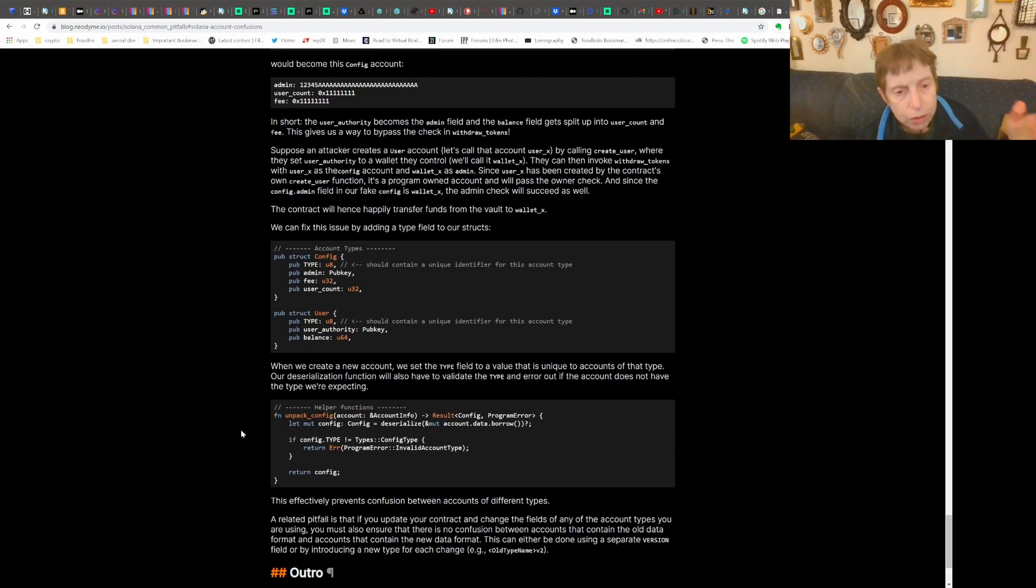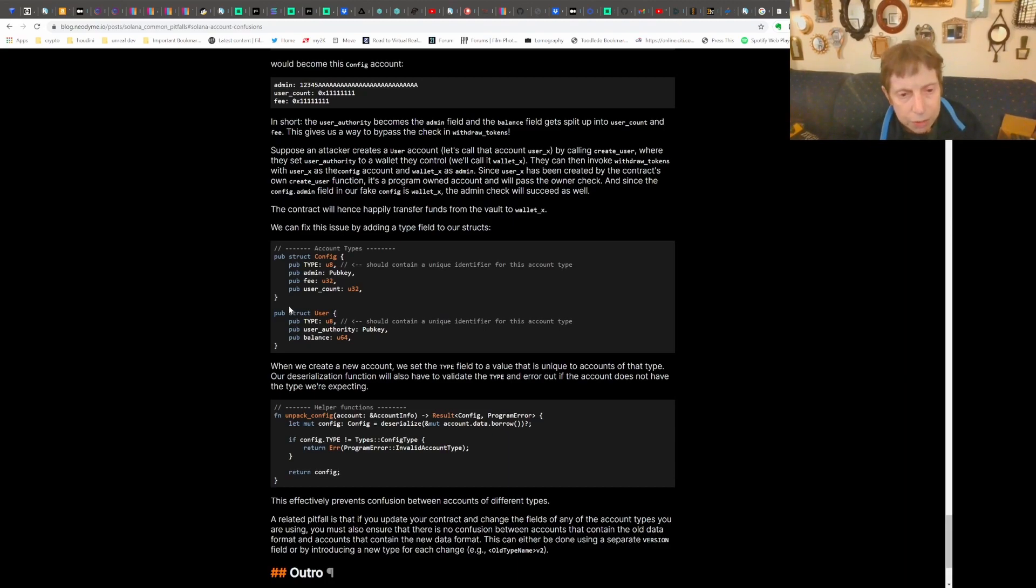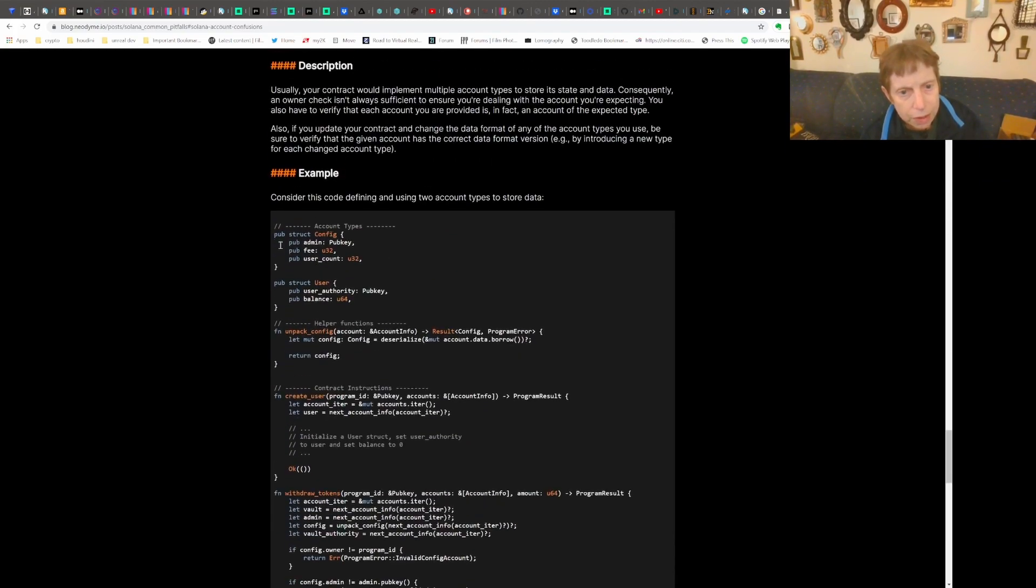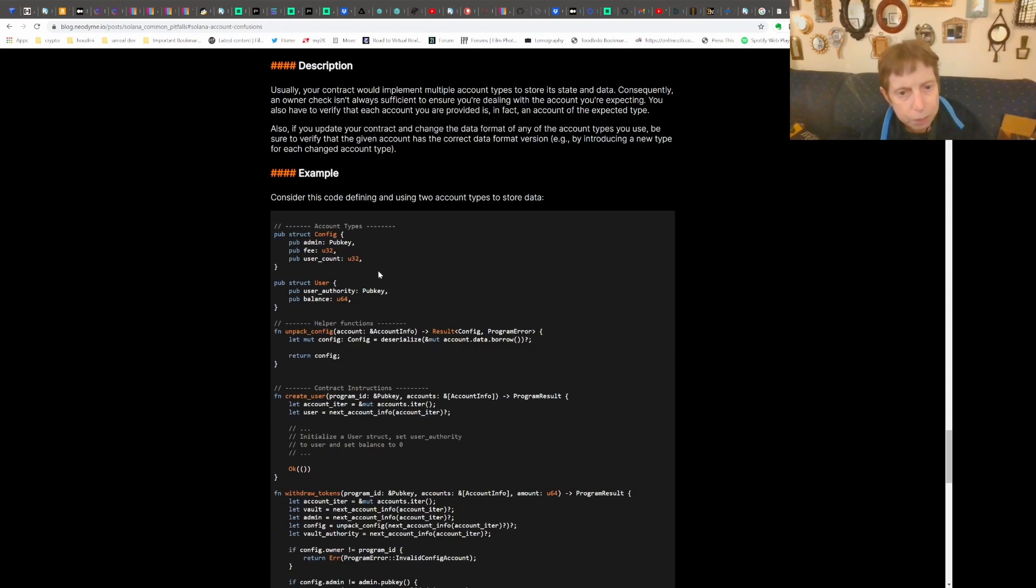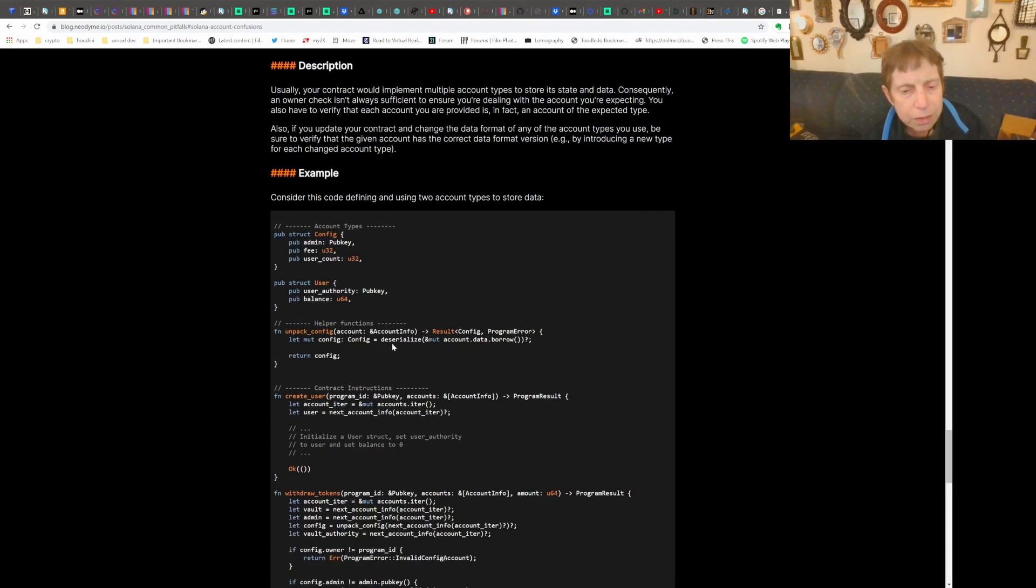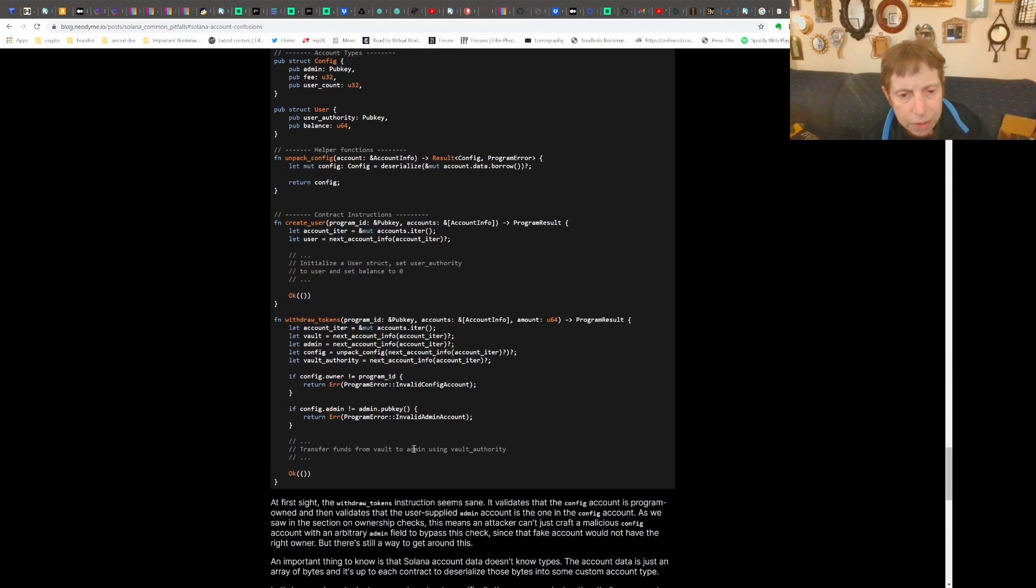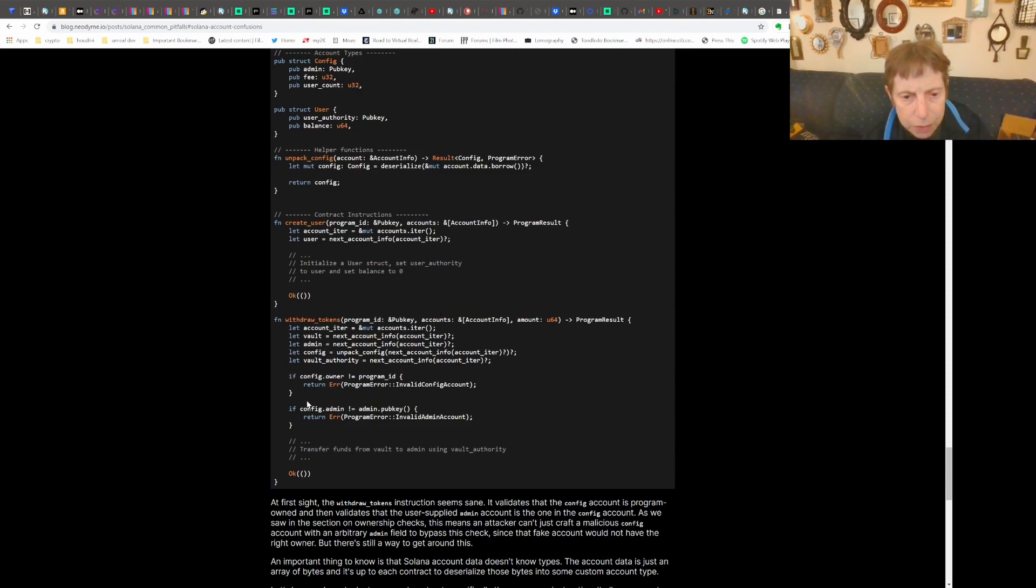This talks in terms of security. You have an example here where you have a public struct config. Let me go back to the original example to show you. That has a public key, a u32 fee, and a u32 user account. And what happens is they can deserialize the account data, and then here withdraw tokens. Let's see where that's done - they do some owner checks here and transfer the funds.